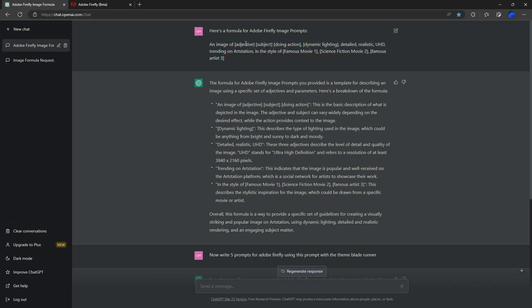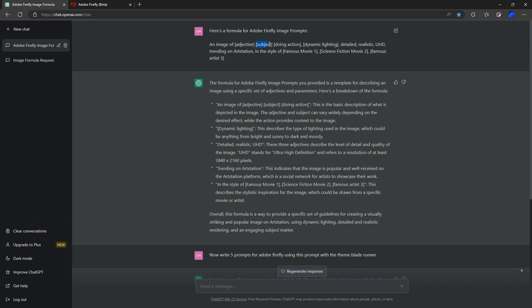First you need to create a little template. Something like this works really well: an image of adjective subject doing action, dynamic lighting, detailed, realistic, ultra HD, trending on Art Station, in the style of a famous movie, science fiction movie, and famous artist. All we've done here is we've put these within brackets, and this allows ChatGPT to change these subjects specific to what you've actually put inside. It will use this to create a random adjective, random subject doing a random action with random dynamic lighting, and it will replace those with different variables.